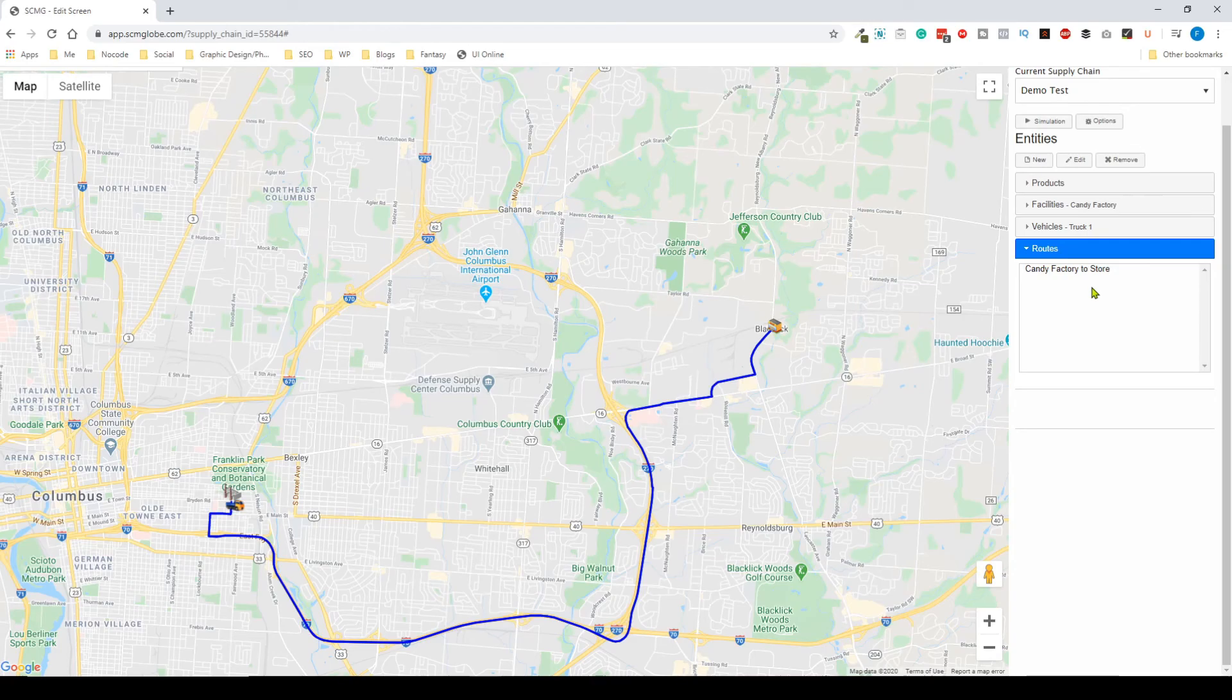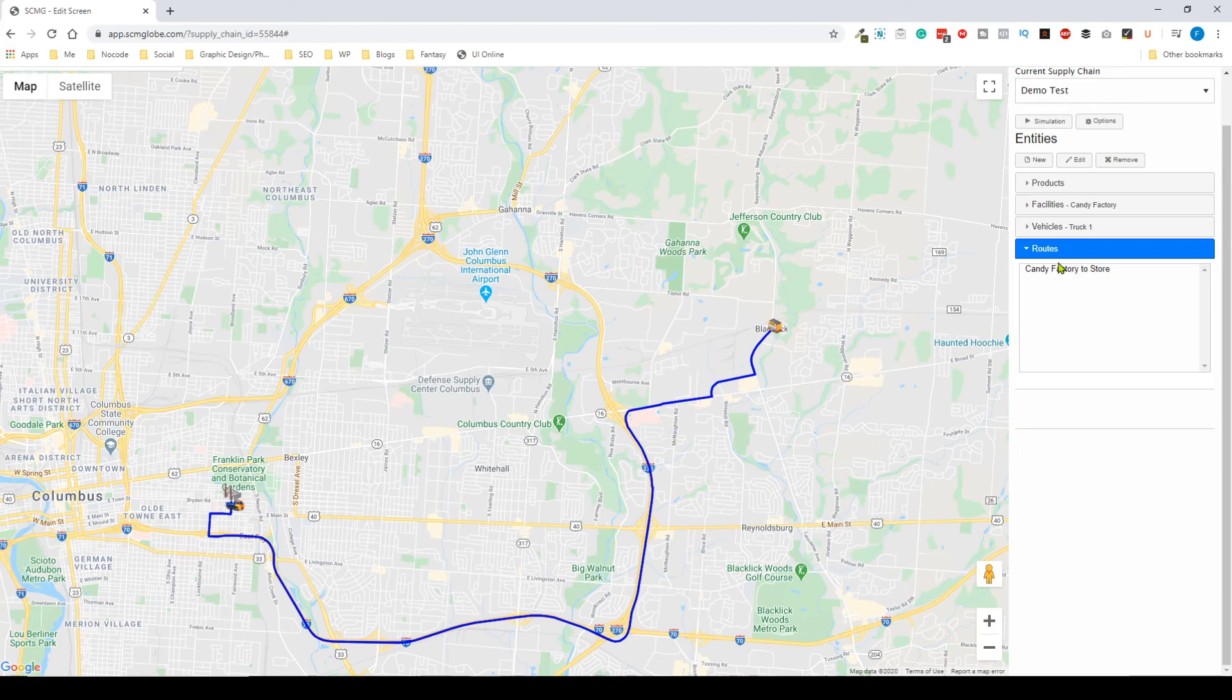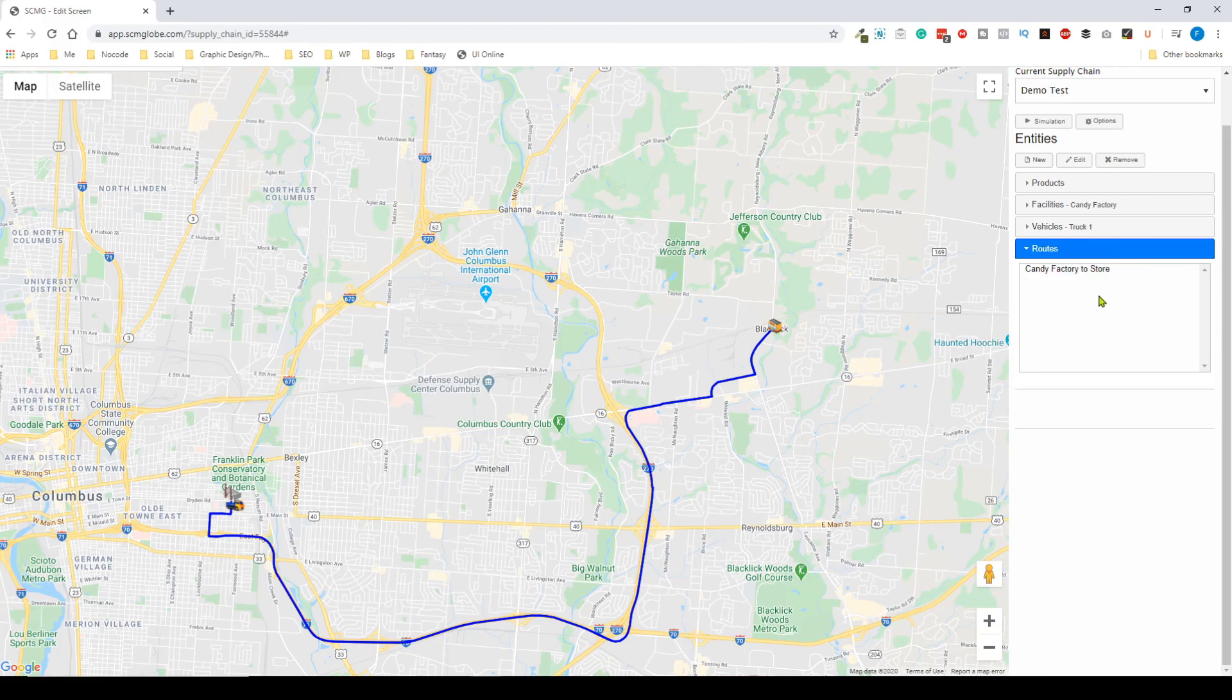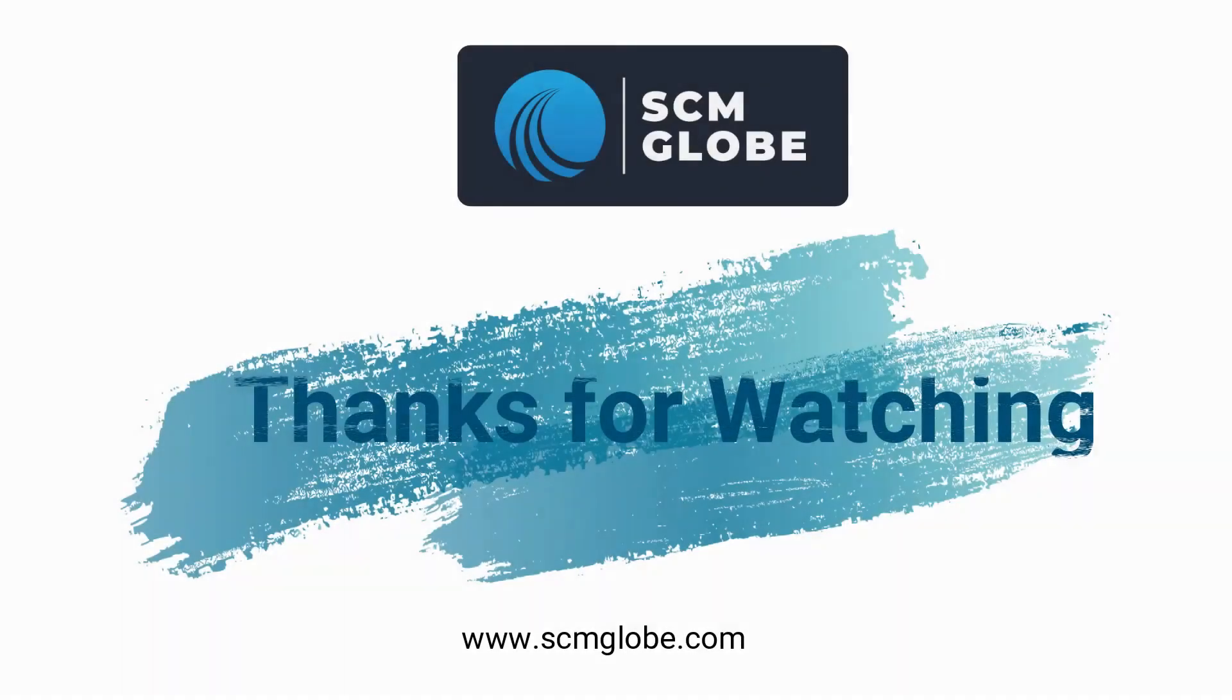Obviously this can get a lot more complex, but this is in essence how you can create a supply chain. Once this has been created you can do many different things like run the simulation, analyze the data, and then go back and forth to perfect your supply chain. Anyway guys, thanks for watching and we'll catch you in the next one.